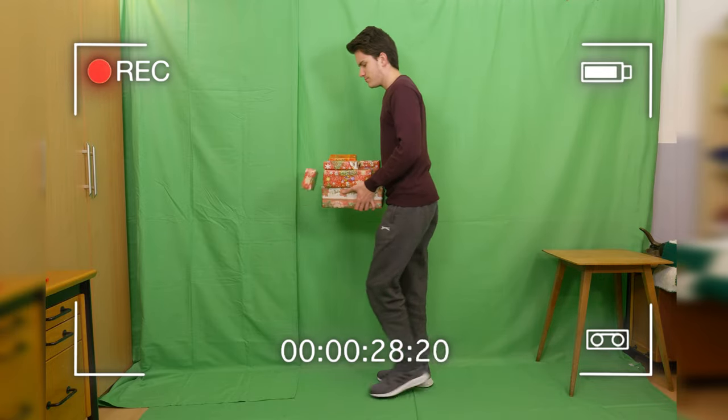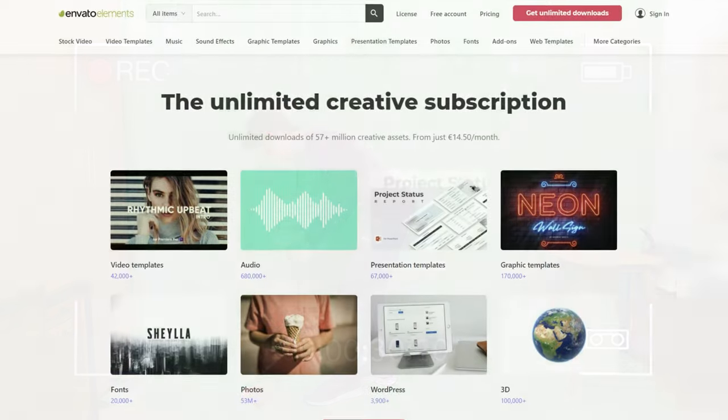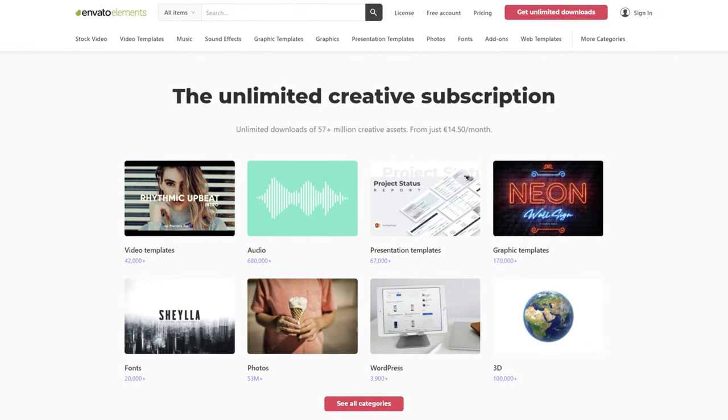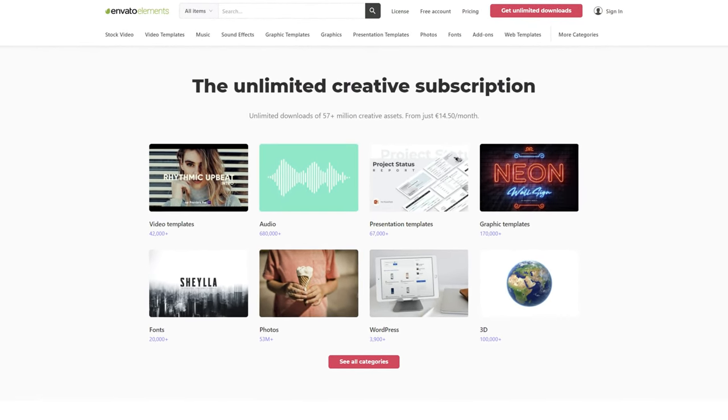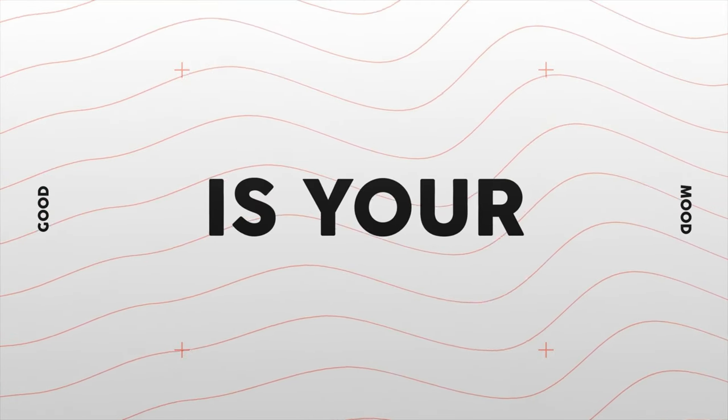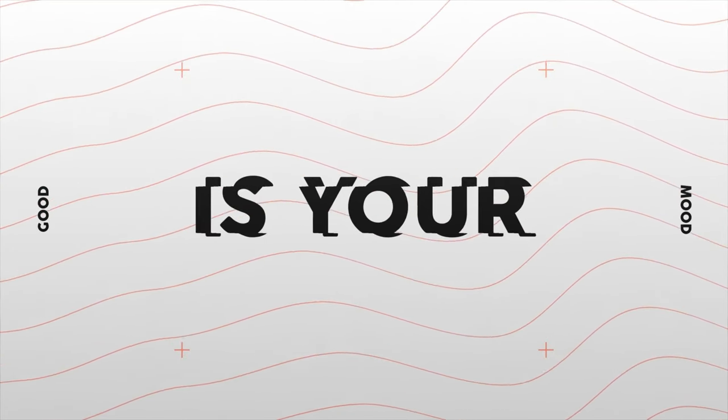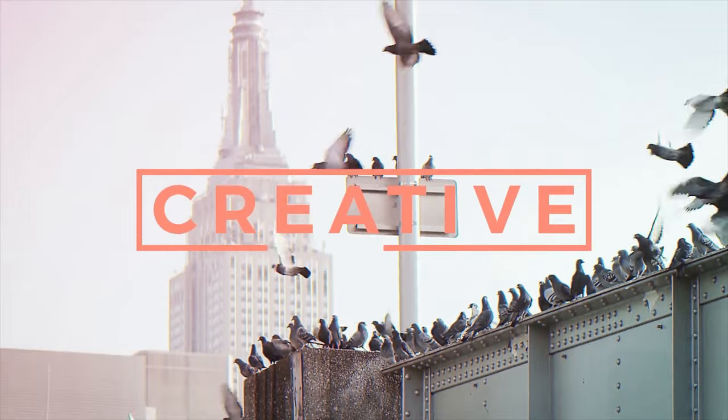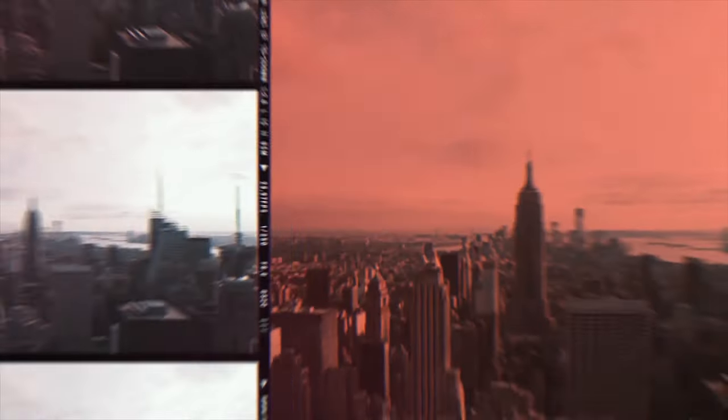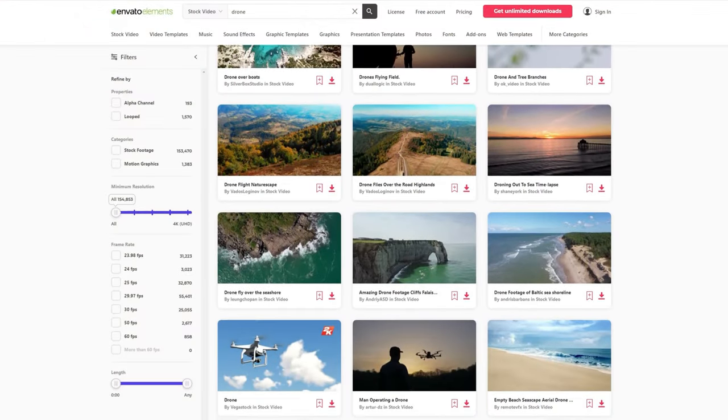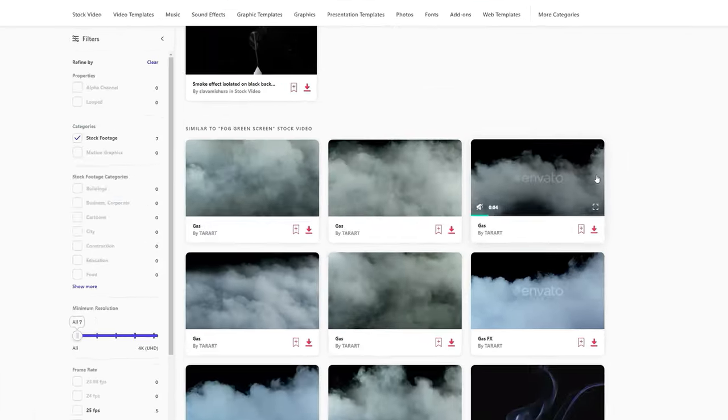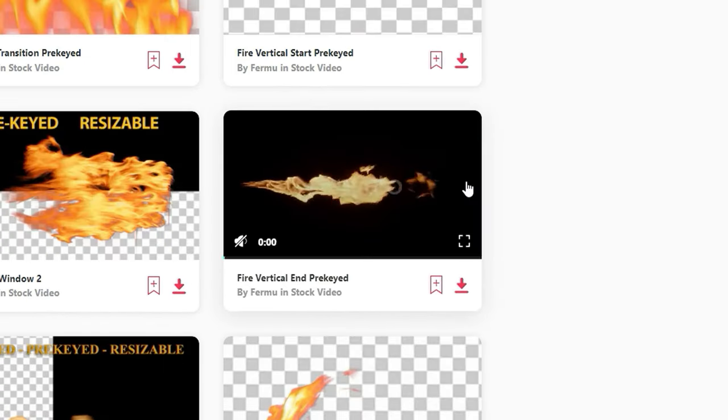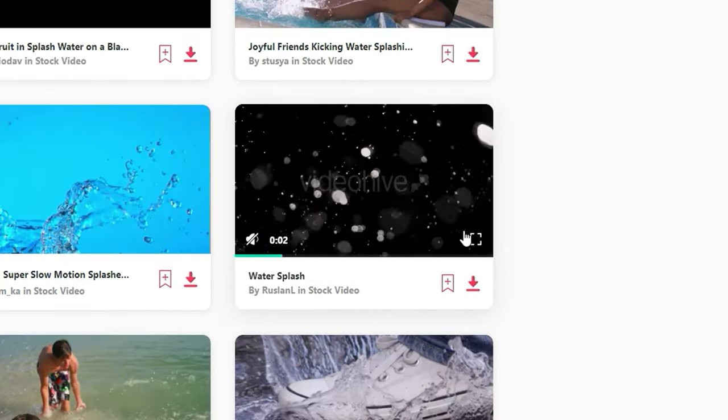Before we start editing, I want to thank Envato Elements for making this video possible. Envato Elements is a tool every filmmaker will appreciate. You can find thousands of creative assets and templates for any kind of project you're working on. They offer great stock footage, including green screen clips like fog, fire, lightning, water, and literally anything you'll need.